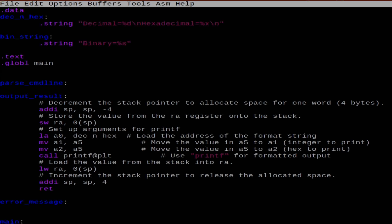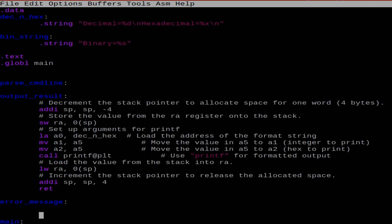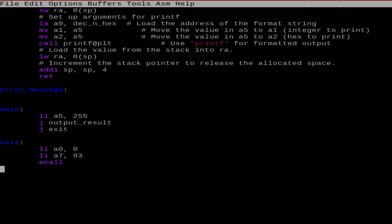What I've got here is just the global main. I've set out the items in the pseudocode. So, if you remember, I have a parse command line, output result, error message, main, and exit. I've populated some of these. Main is relatively straightforward at the moment because the only thing I'm doing is just loading in a number, calling the output result, and then exiting. Exiting is loading the A0 register and A7, where you typically load the system call. And the system call I want is 93, which exits the program.